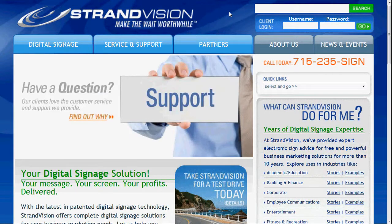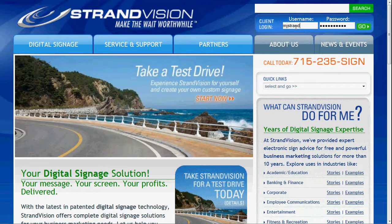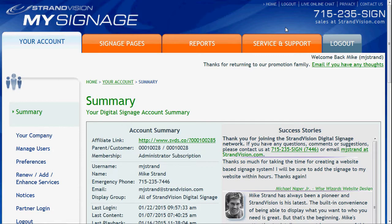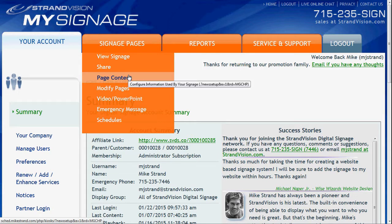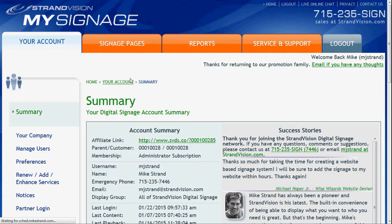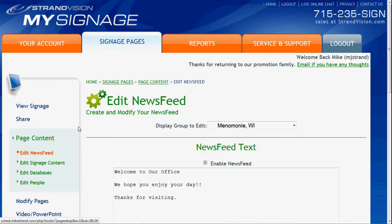First off, we're going to go to strandvision.com, then log in. Once we're logged in, we're going to hover over Signage Pages, click on Page Content, and it comes up initially to the Edit News Feed area, which is where we want to be.